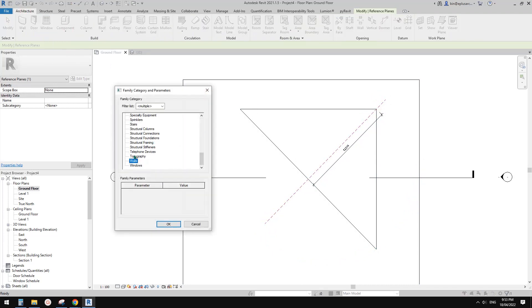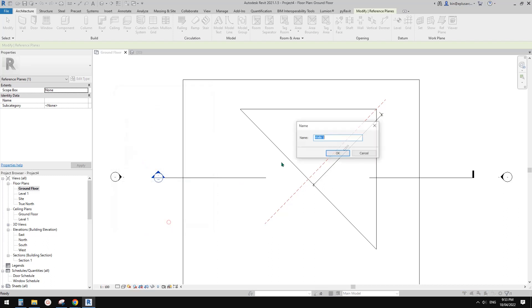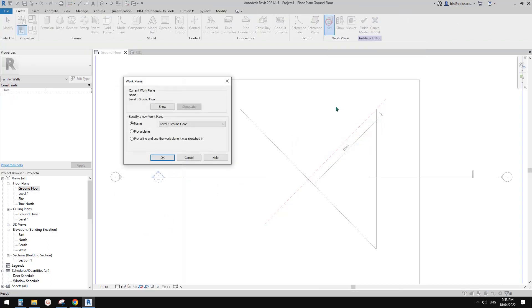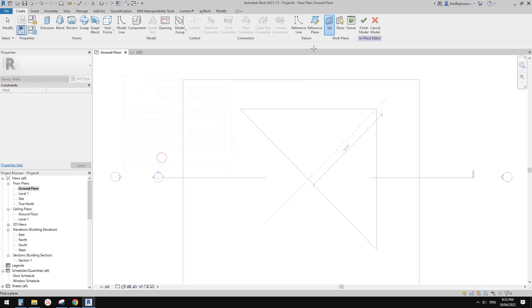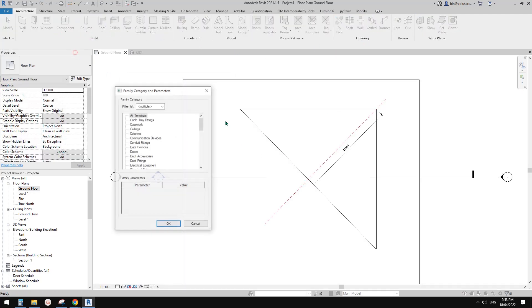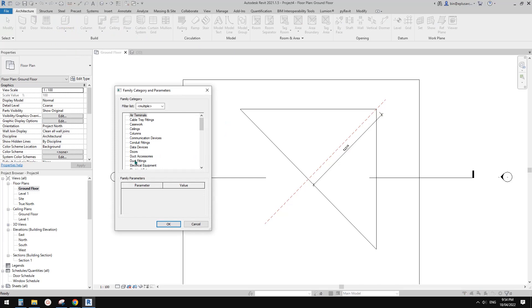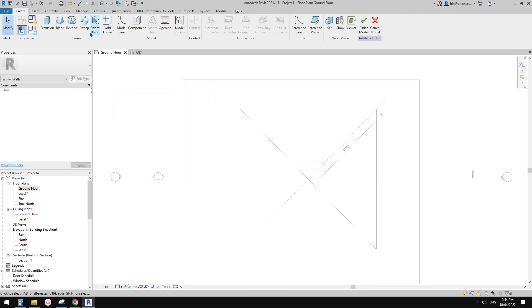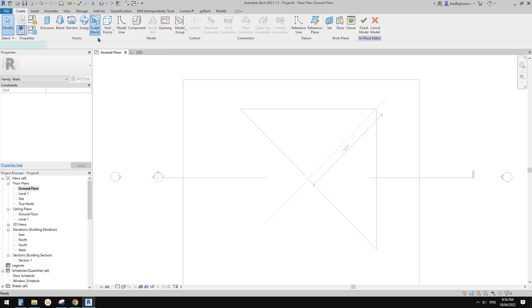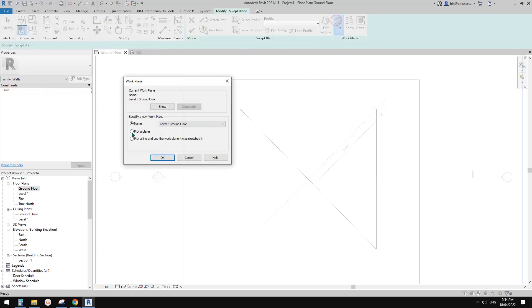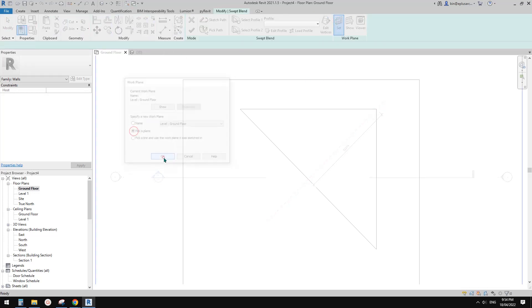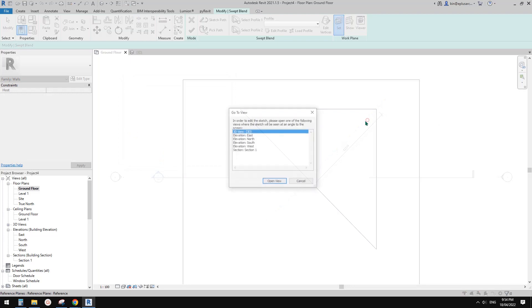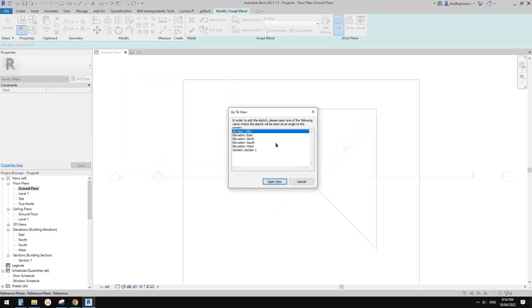Go model in place. We're going to use wall. Set work plan, pick a plan. Cancel that. Let's pick swept blend first. Swept blend, set work, and pick a plan. Pick this reference plane.